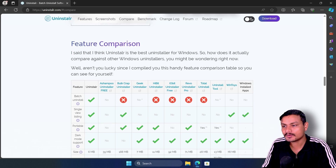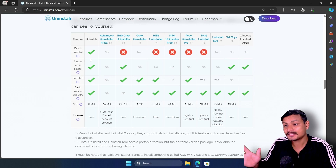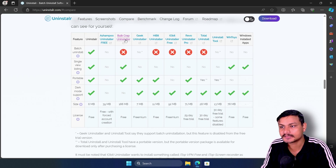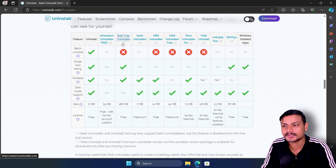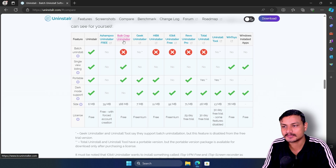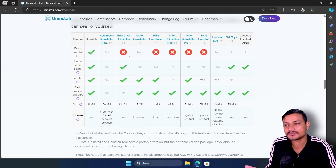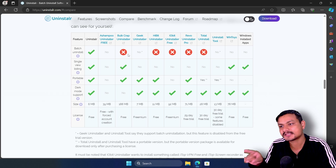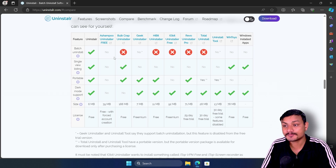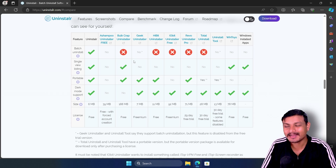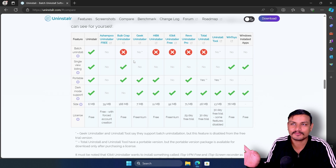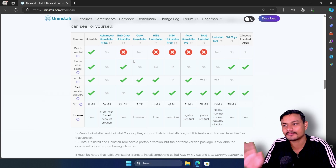Until now I have been using an uninstaller called Bulk Crap Uninstaller, which is a free and open source uninstaller, but I think now I may have to switch because these comparisons and benchmarks are actually convincing.